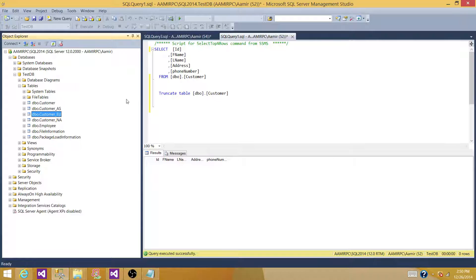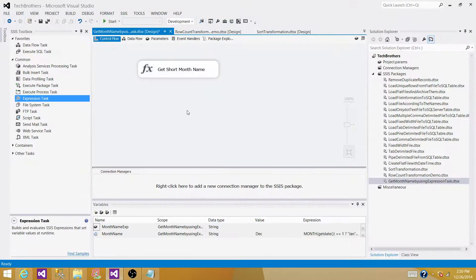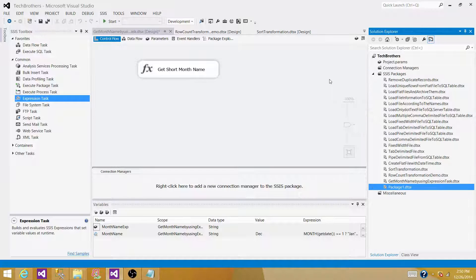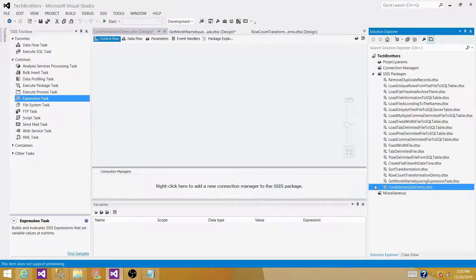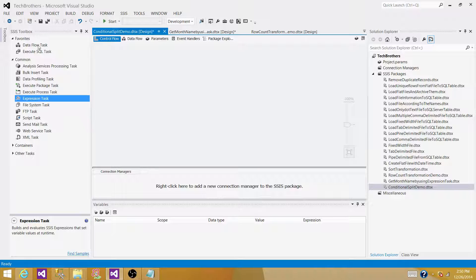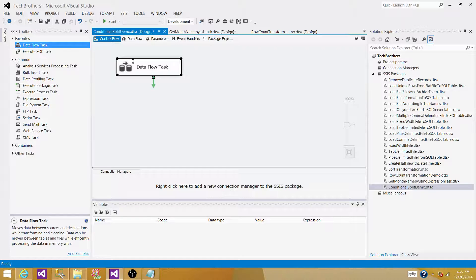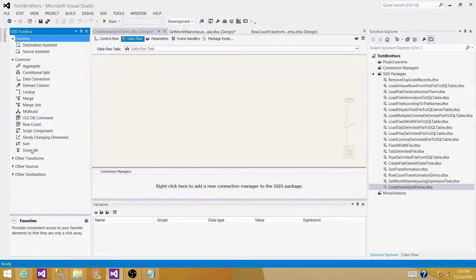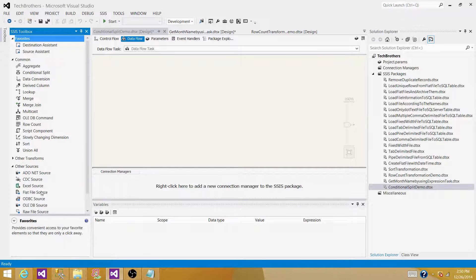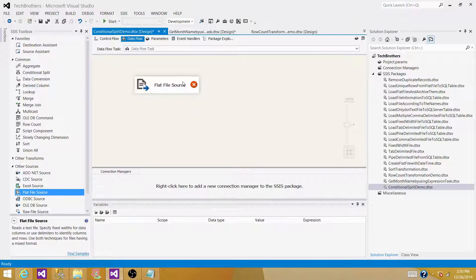Let's create our SSIS package using BIDS or SSDT — SQL Server Data Tools. Go to the SSIS Packages tab, right-click, and create a new SSIS package. Let's rename it to 'Conditional Split'. To read data from the flat file we need a Data Flow Task, and inside it we need a source and destination. We'll use a Flat File Source since we are reading from a flat file.